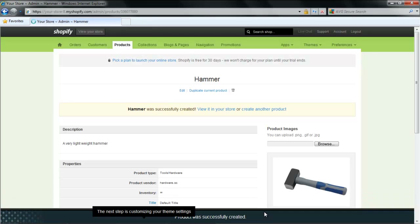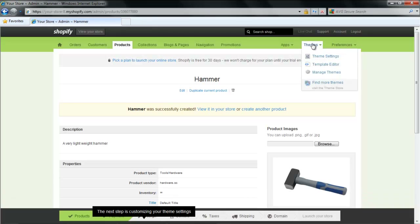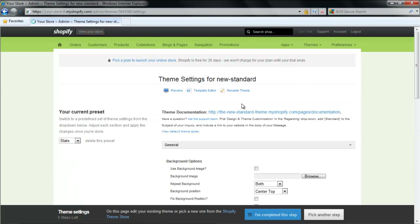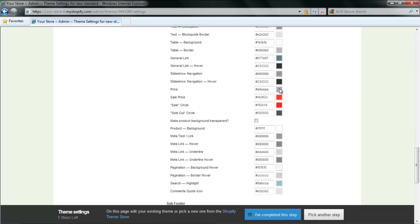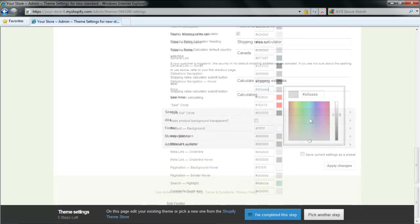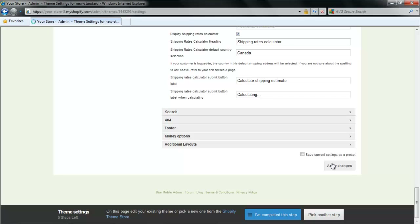Your next step will be to customize the theme. At the top right-hand side of the page, click on Themes and from the drop-down menu select Theme Settings. You can change the color of your text along with many other things. Once you are done, click on the Apply Changes button and then return to Home. It is not necessary that you make changes; just click on the I've completed this step button to skip the step.